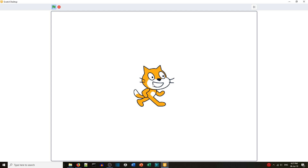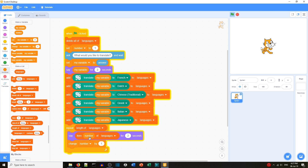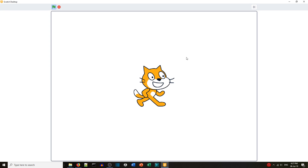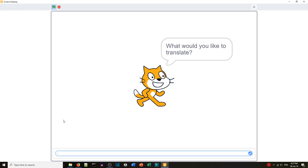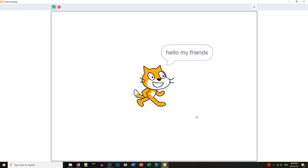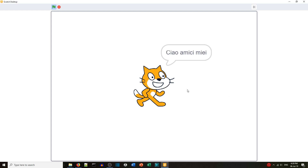The first time you translate it takes longer, but once you run the program once it will be quicker the second time. We can see it's already running — Greek, Italian, Japanese. Let's run it again: 'hello my friends' — French, Dutch, Chinese, Greek, Italian, and then Japanese. That ran a lot quicker. It worked — here are the blocks.